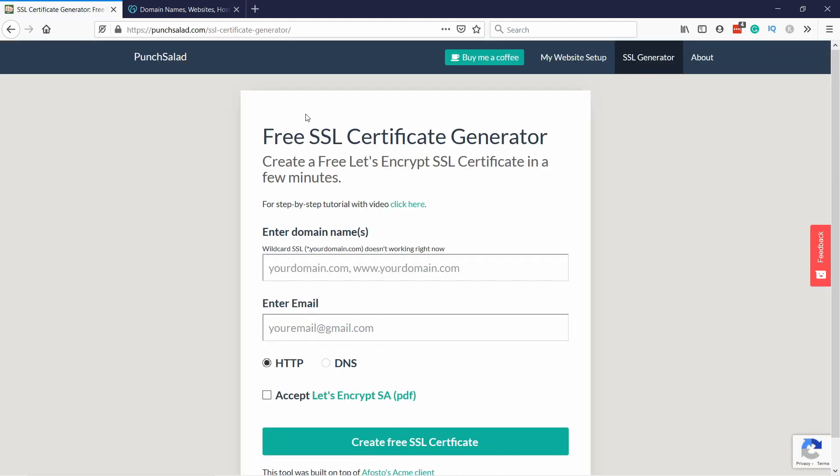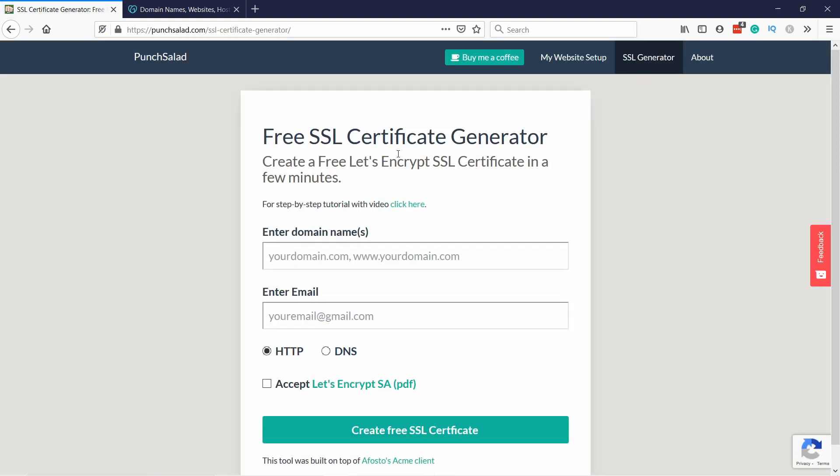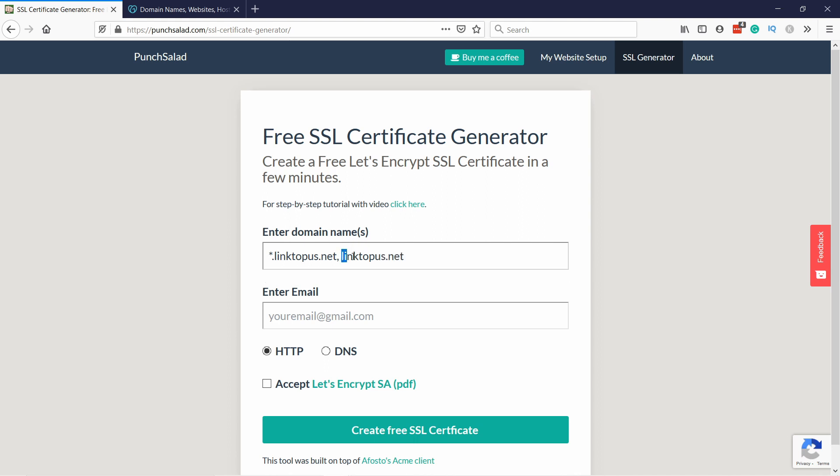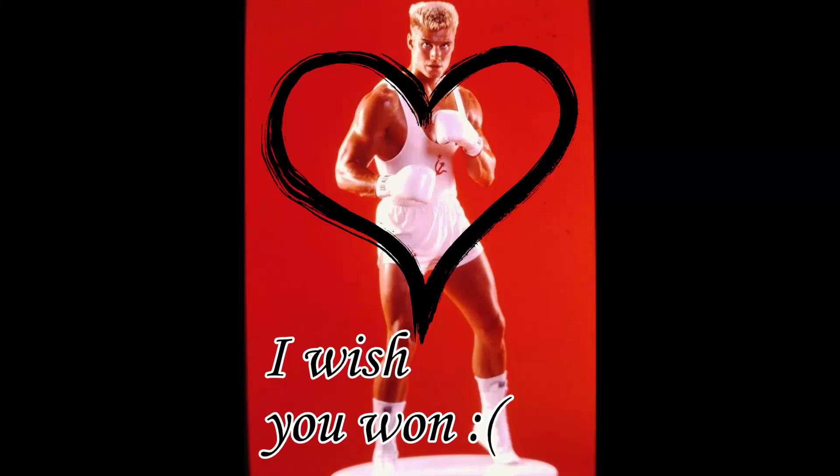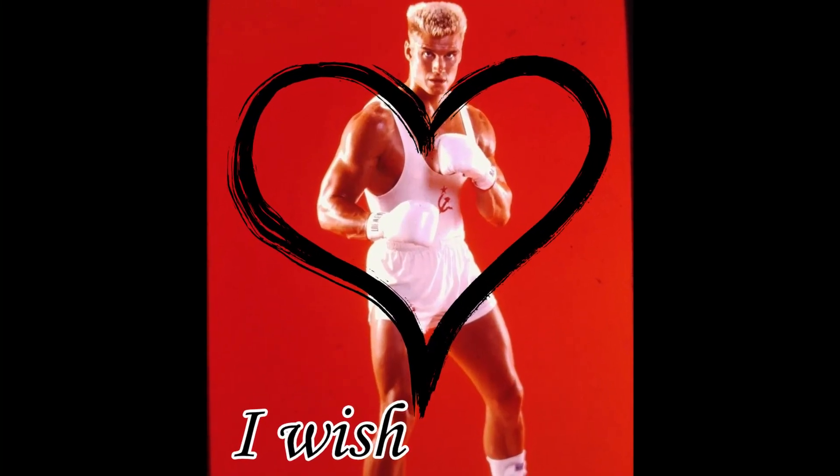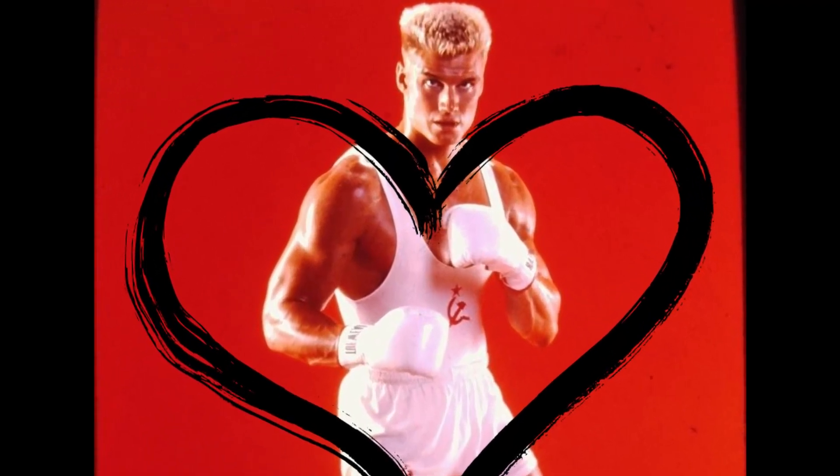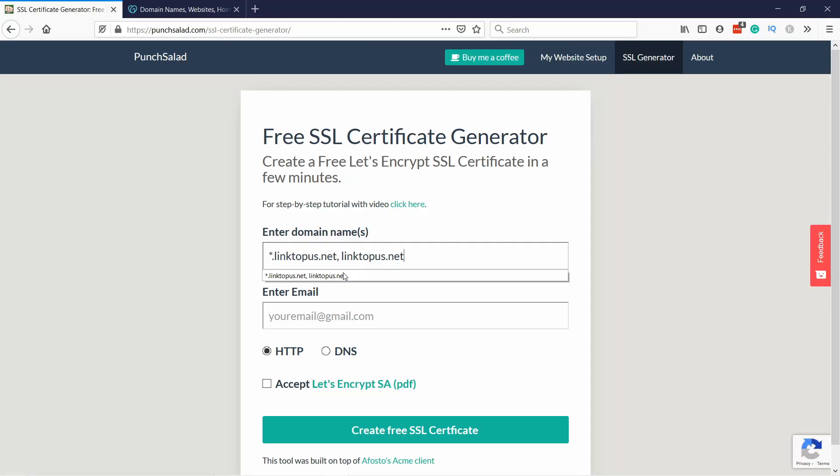In the first field type in star for the wildcard certificate, then dot and your domain name. In my case it's linktopus.net. In addition, if you're using the naked domain then type it in. So in my case it's just linktopus.net without www. If you want this to be secured as well, just add it in here with the comma.